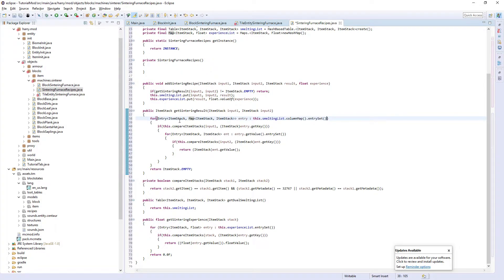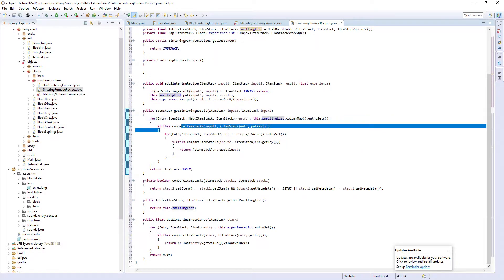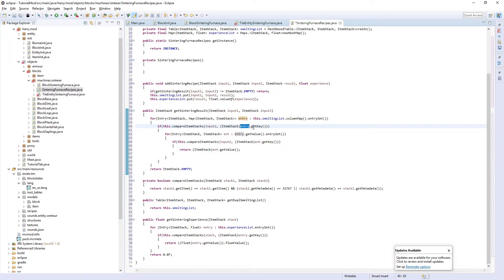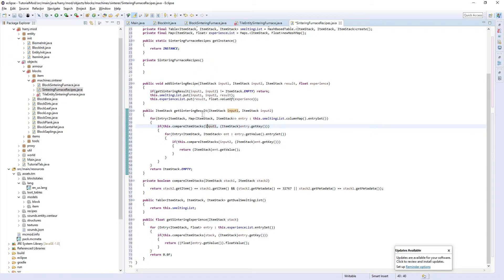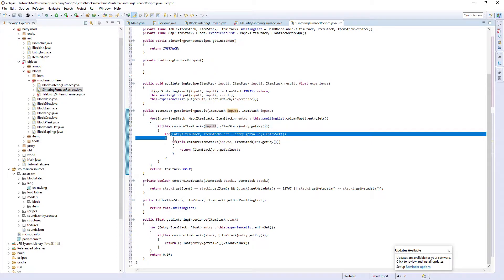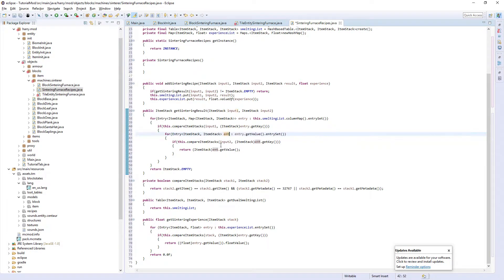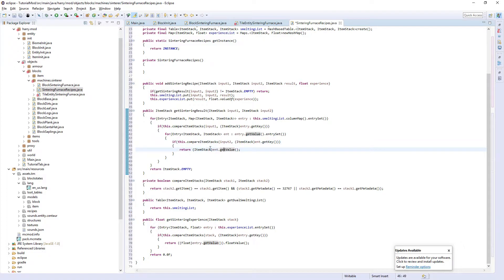This get sintering result function - we have an entry for input one which runs the amount of times we have the smelting list. For everything below, this does the amount of entries we have. We compare the input one to the entry key, whatever the entry is stored. If it is the same, we continue. We then do the same thing for the second entry, compare it to make sure it's the same, and we return the entry value.